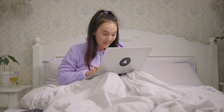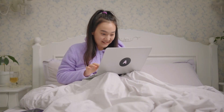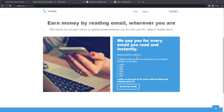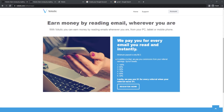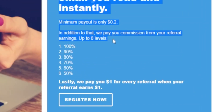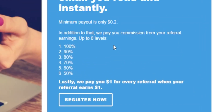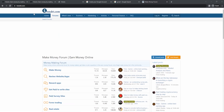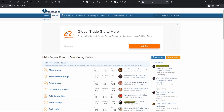In addition to reading emails, you can also refer people and be paid by Volatik. As you can see, they offer an incredible six levels of commission income, plus an additional one dollar for each referral that you make.